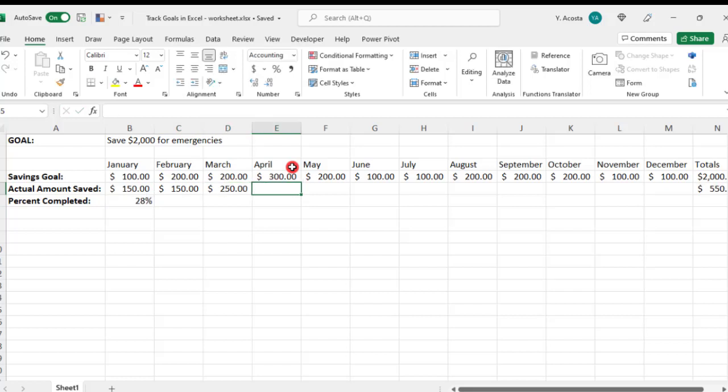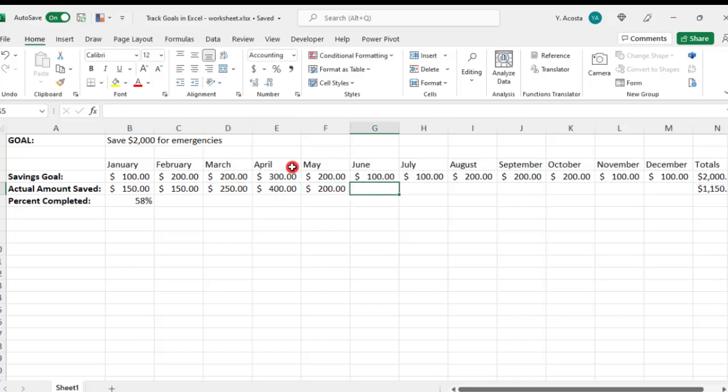Here I'm just entering random numbers so we have something to work with for our chart. Creating a chart for your goal is a really great way to get a quick visual of the progress that you're making towards that goal.